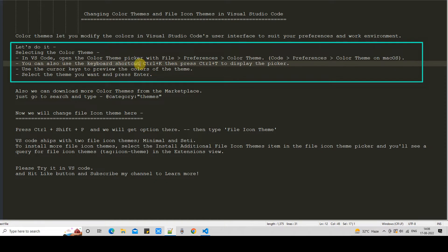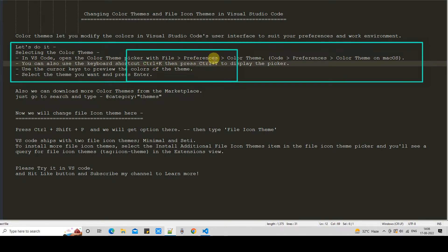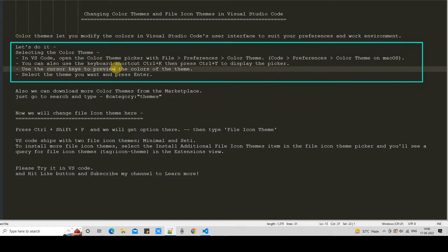We can also use keyboard shortcuts. The sequence is: first press Ctrl+K, and after that press Ctrl+T to open the Color Theme picker option. I will show you everything here, and after that we will see the list.